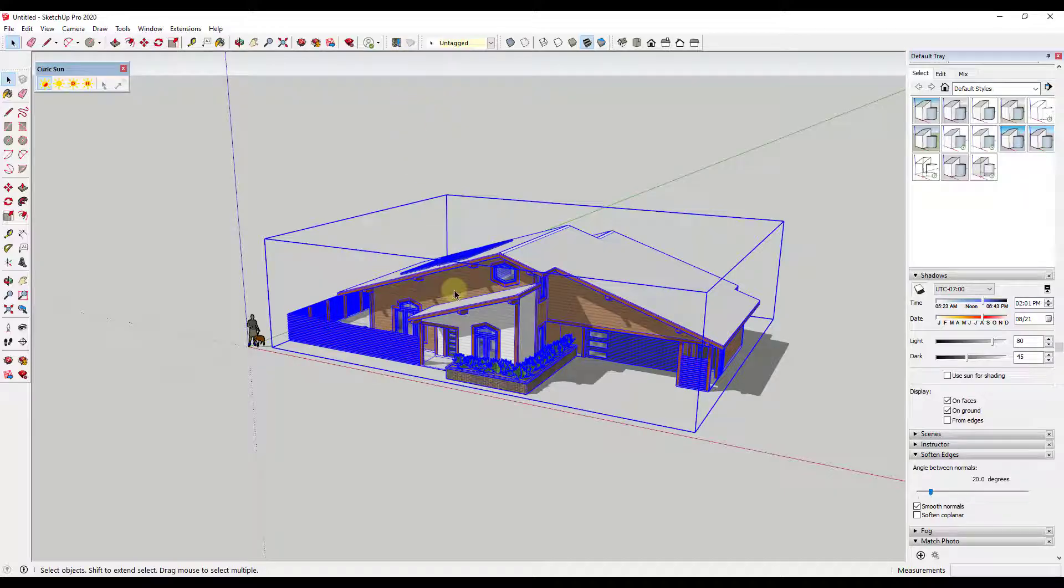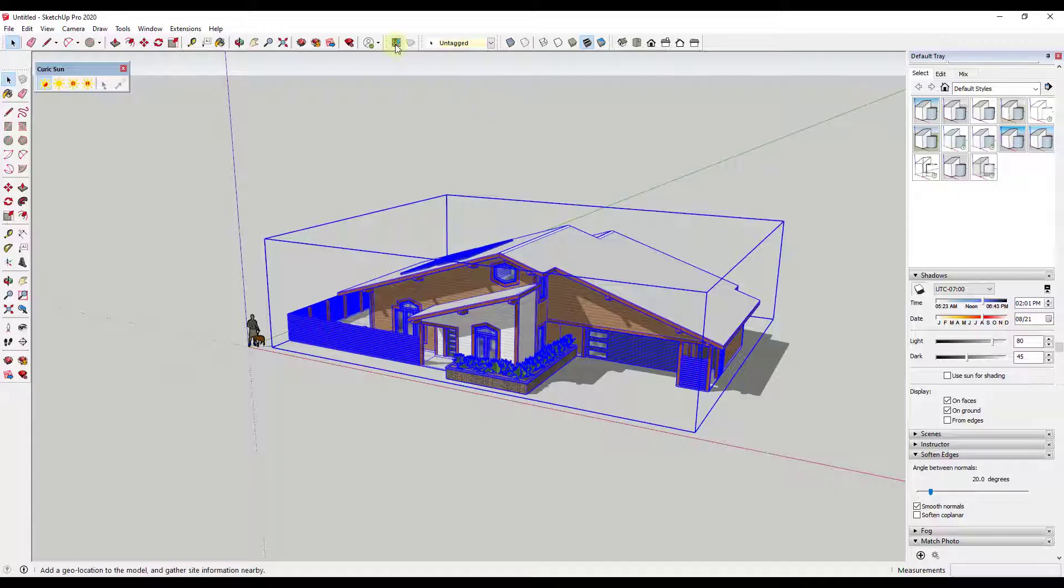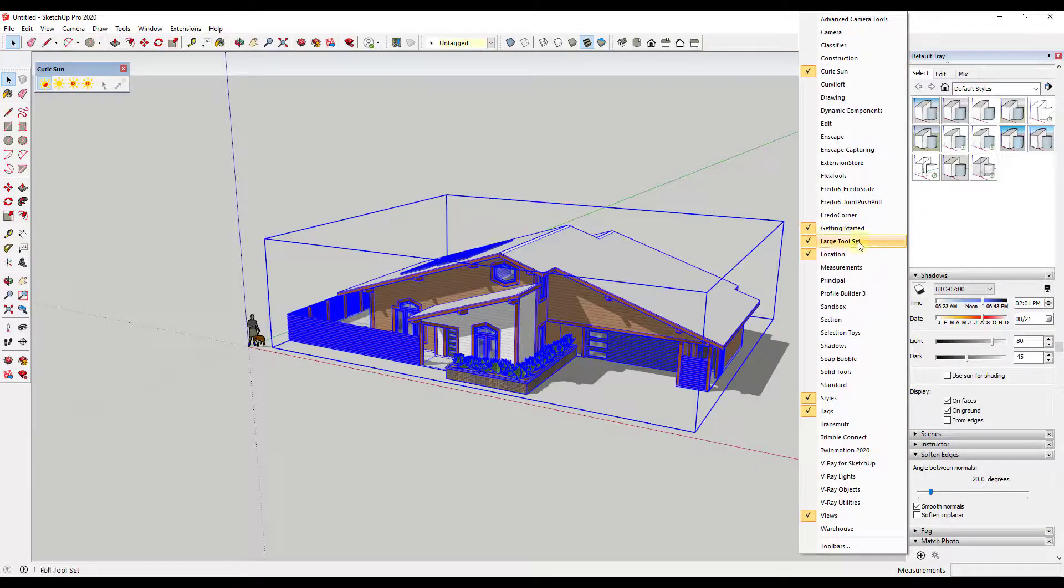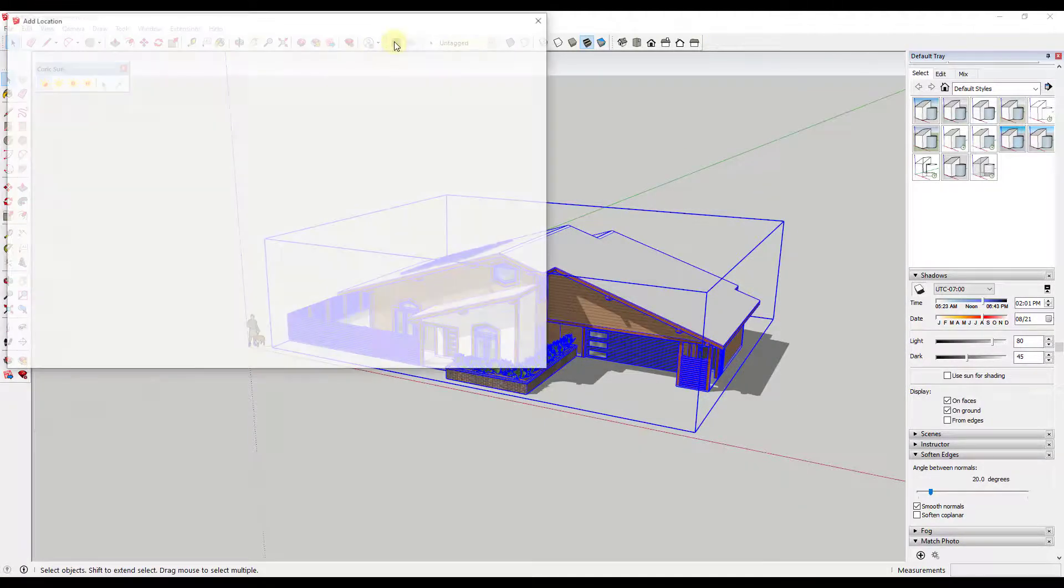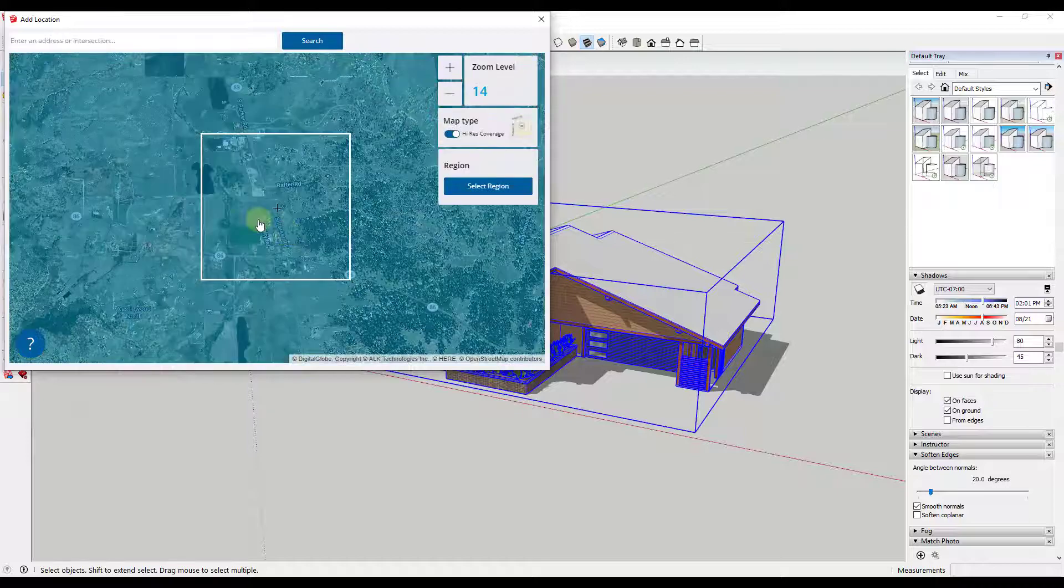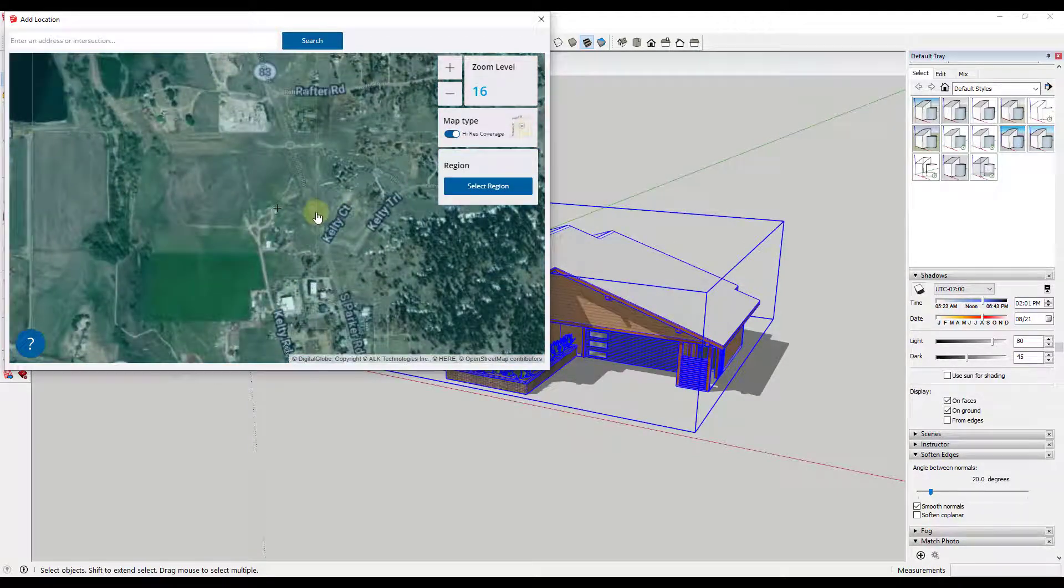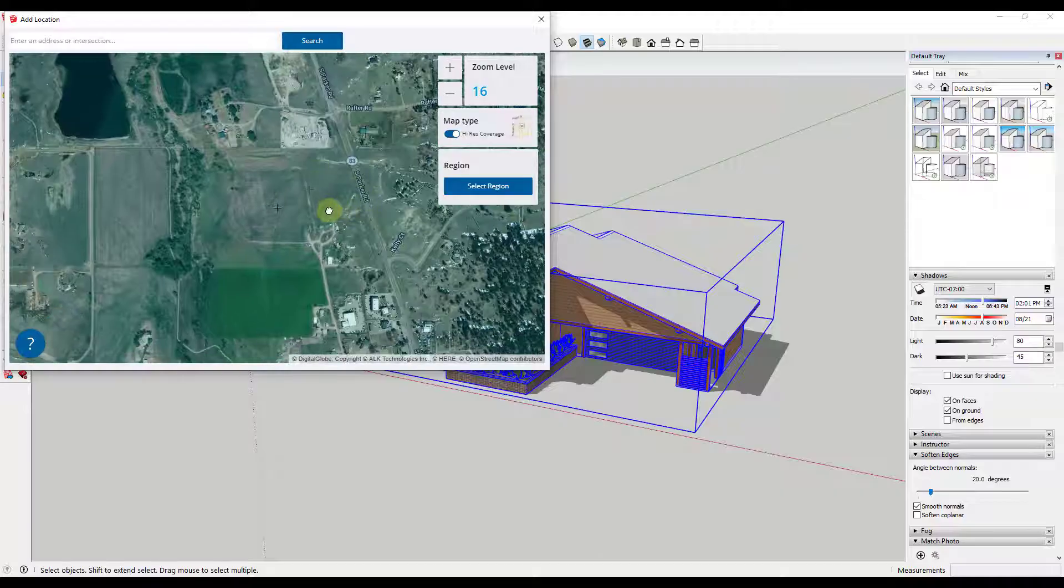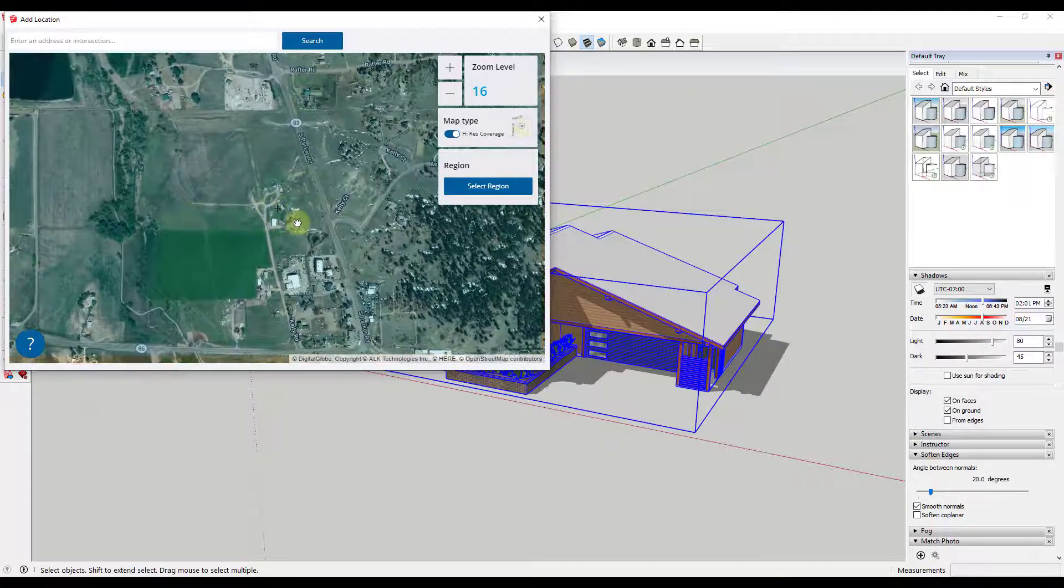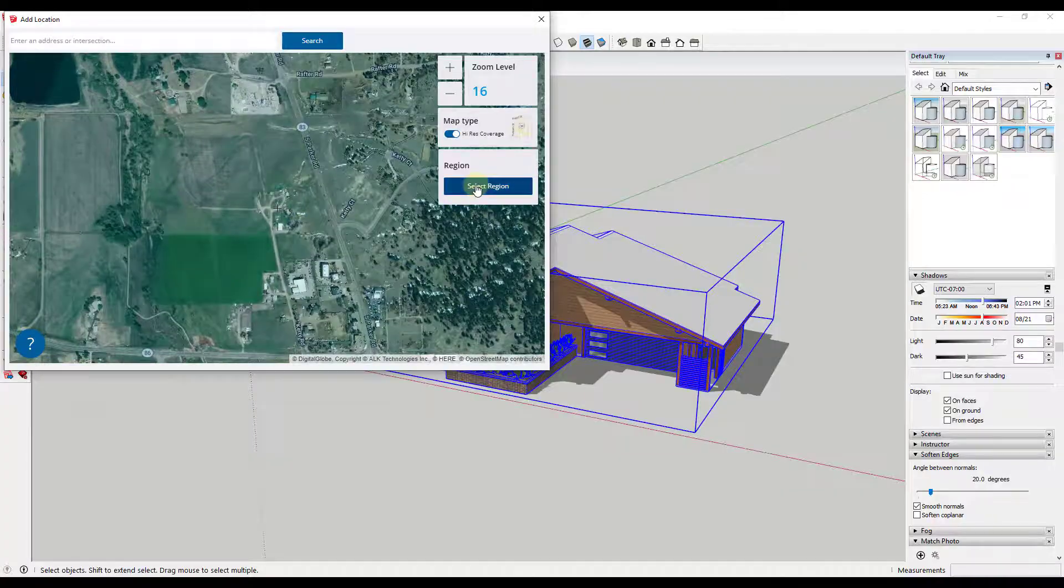And so what we're going to do is we're going to bring in a location, because when you bring in a location what it does is it associates the proper location with your model. We're going to go up to the location near the add location function inside of this top toolbar. If you don't see that you can right click and click on location. And we're just going to bring in some location. So I'm going to bring something in in Parker, Colorado. We'll just kind of pick an open space for right now.